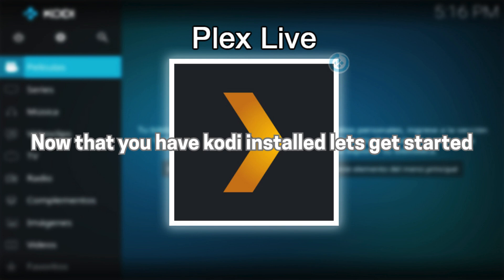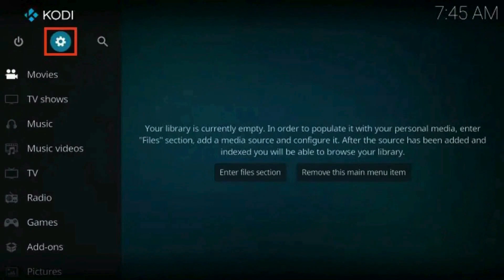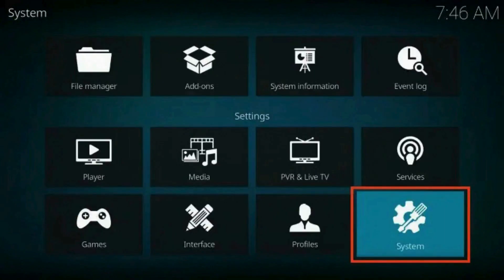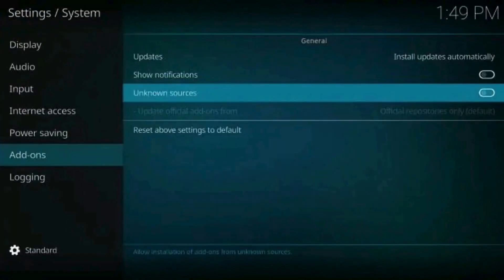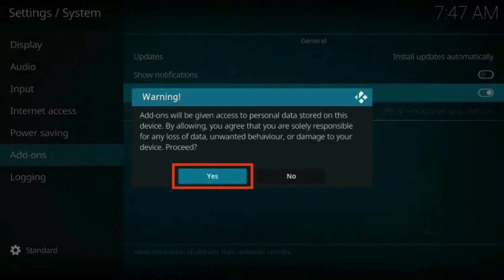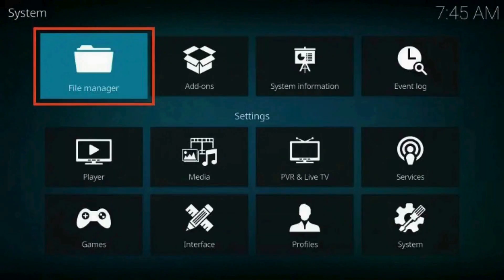Now that you have Kodi installed, let's get started. Launch the Kodi app, then click Settings. Select the System icon. If it isn't already enabled, click the toggle to turn on Unknown Sources. Click Yes.